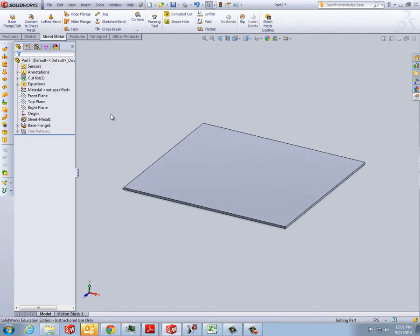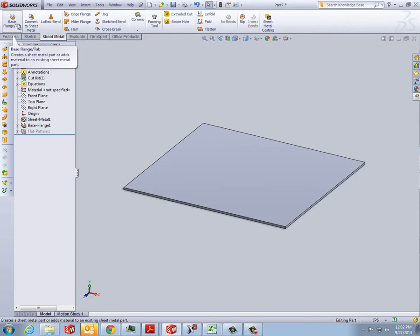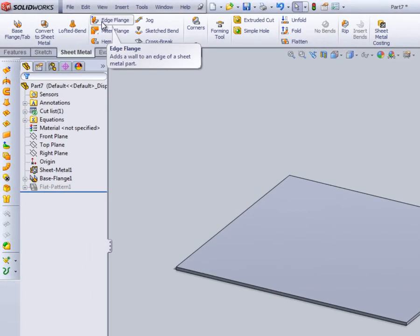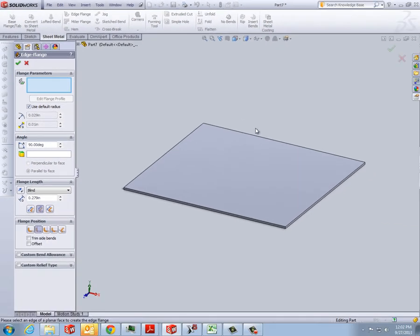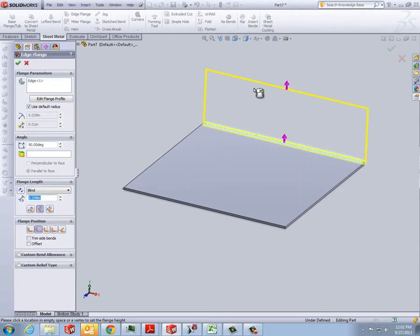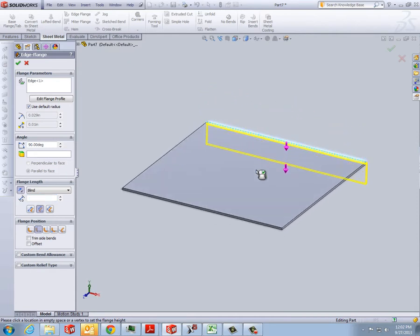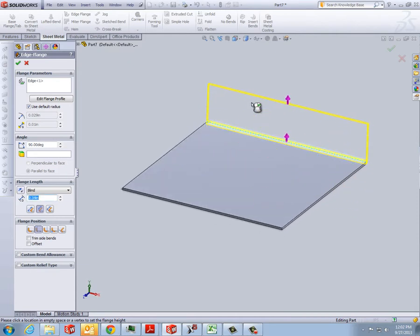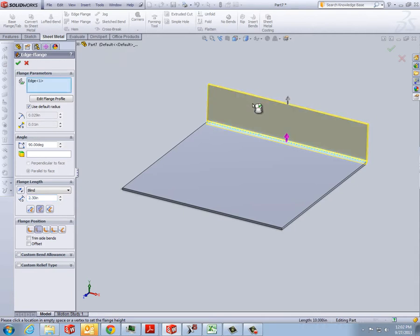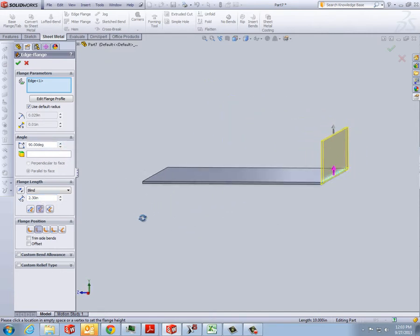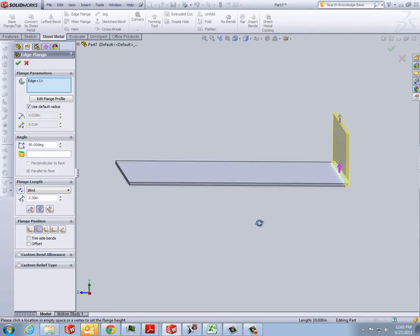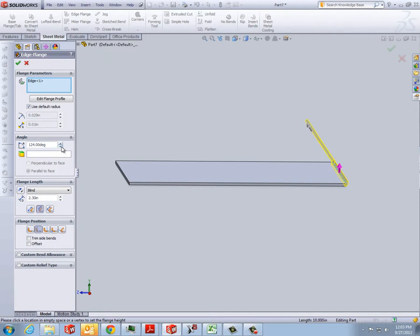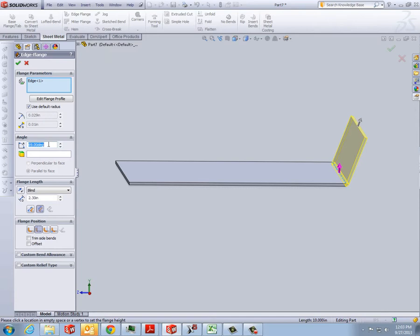From here we can start adding edges to it. So if we go up to edge flange, click on edge flange and now we can come to collect some edges. And if I click on that one, it will allow me to either bend this down or up. Either way. And you can put it anywhere because you can decide the length here. You also choose the angle that you want this to bend at. So you can bend it farther than 90. You can bend it less. For our box we're going to do 90 degrees.